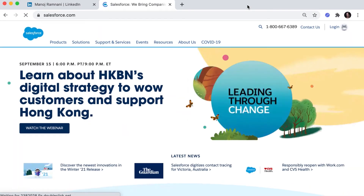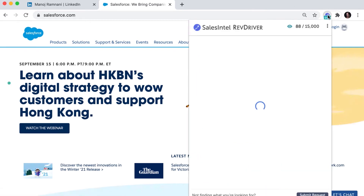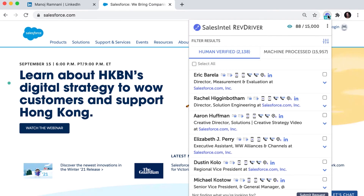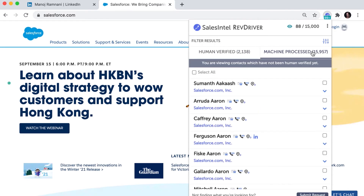The second way to use the Chrome extension for both free and premium users is by opening a company's LinkedIn profile or direct website. When you go to any website, you'll be able to access all contact information sales intel's Revdriver has for that domain. Just click the sales intel icon to open the window and you'll see the results here.